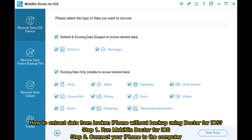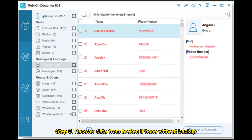How to extract data from broken iPhone without backup using Doctor for iOS. Step 1 – Run Mobicon Doctor for iOS. Step 2 – Connect your iPhone to the computer. Step 3 – Recover data from broken iPhone without backup.